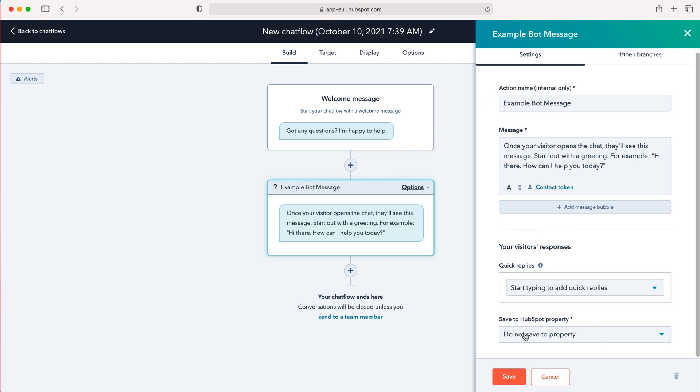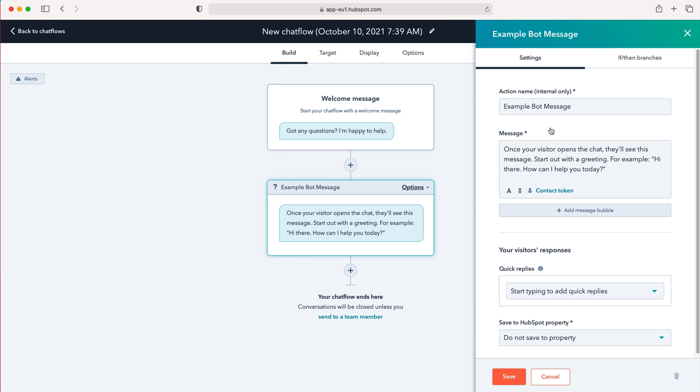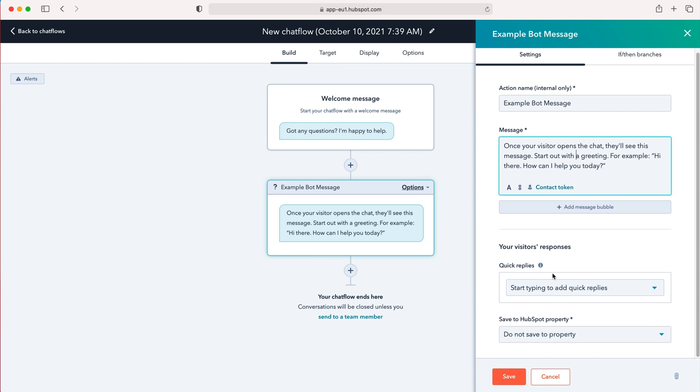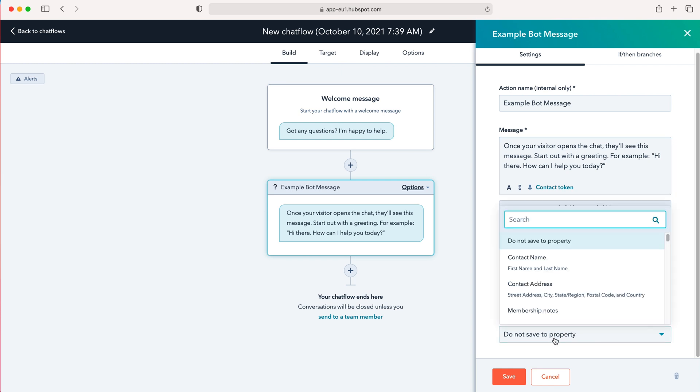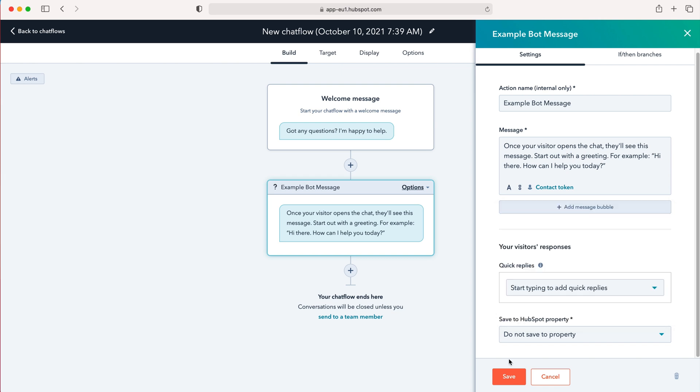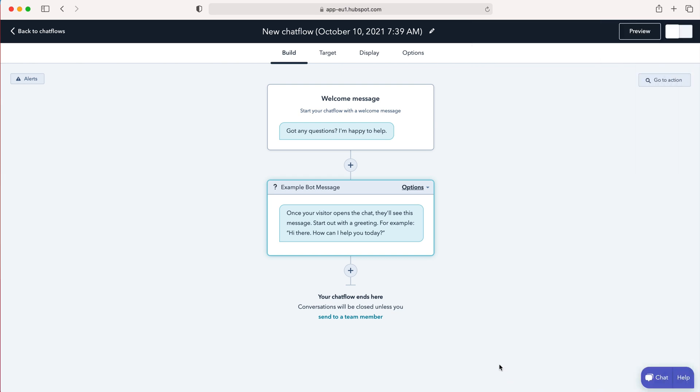And then you've got a number of different options here: give it the name, the message that they appear, your visitors response, quick replies. You can save HubSpot property or do not save to property. That's entirely up to you. If they've given a name for example you can save their contact name.